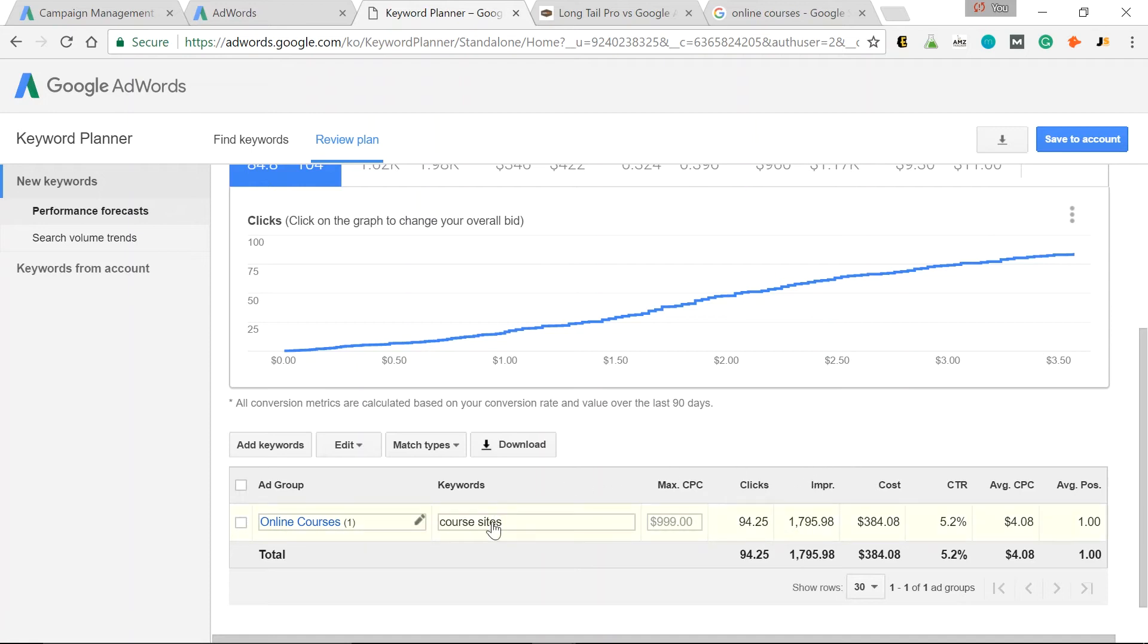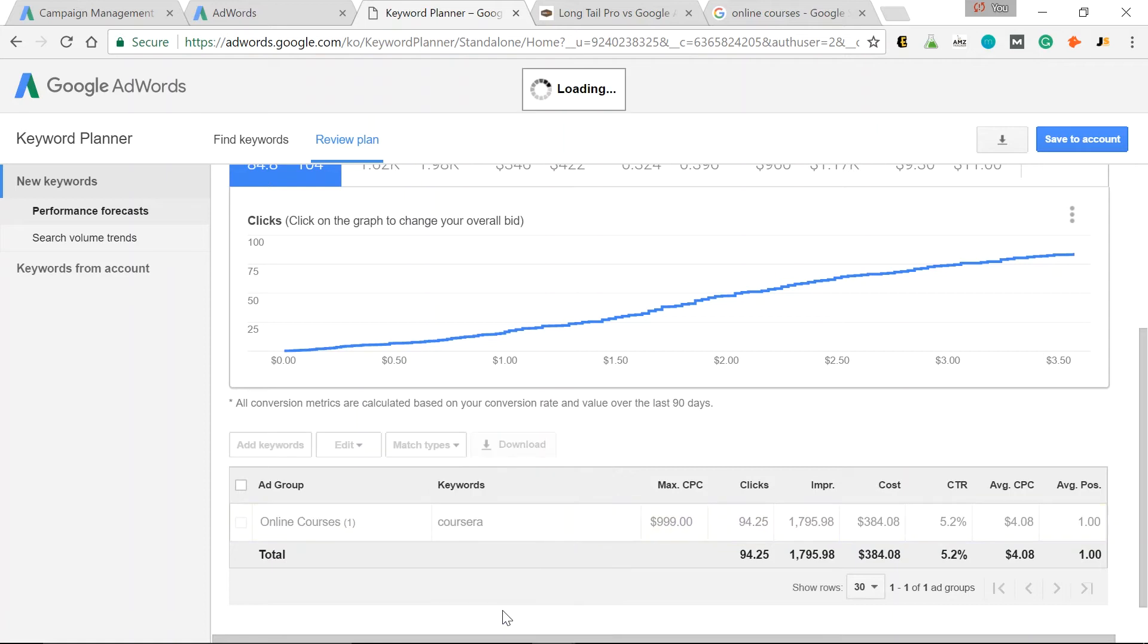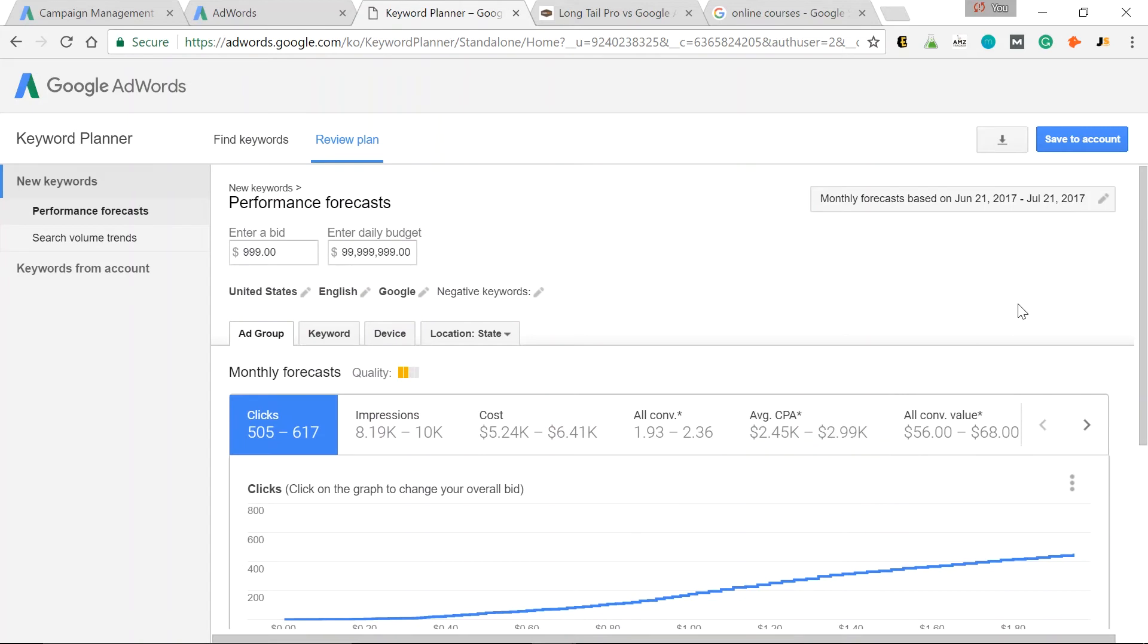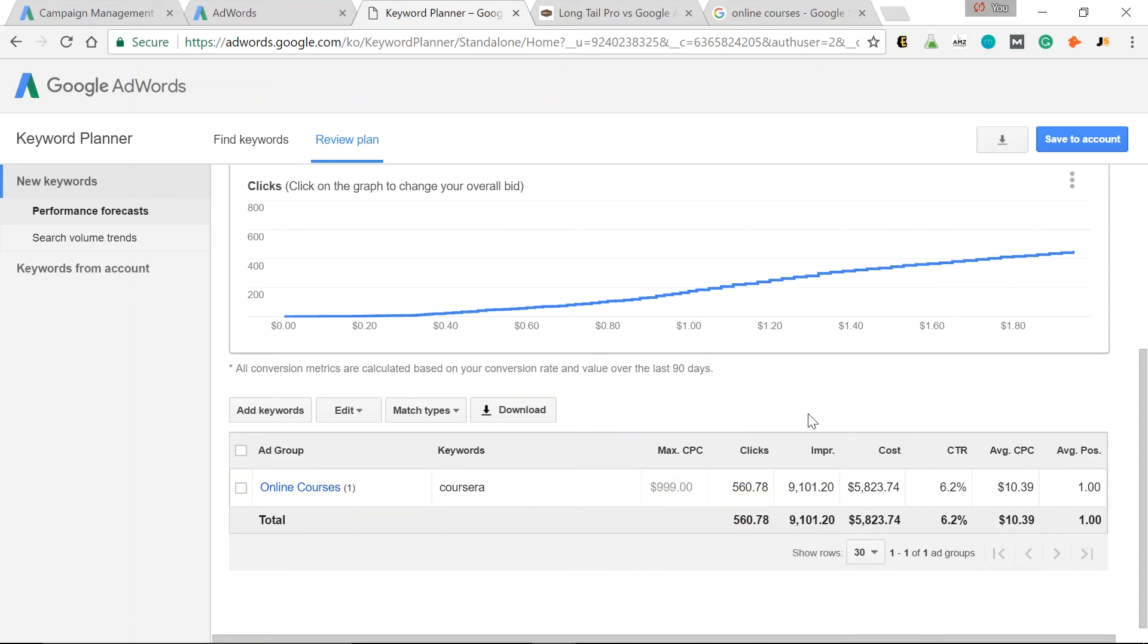So we can edit this. Now remember Coursera. That had a lot of search volume. Over 300,000. Let's look at the actual search volume. Then we click Save. Here we go. So in the United States only, in a month time frame, this keyword is getting 9,100 impressions.